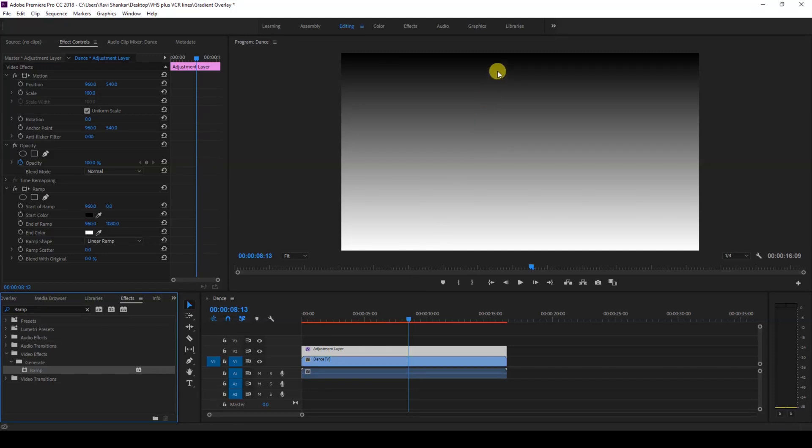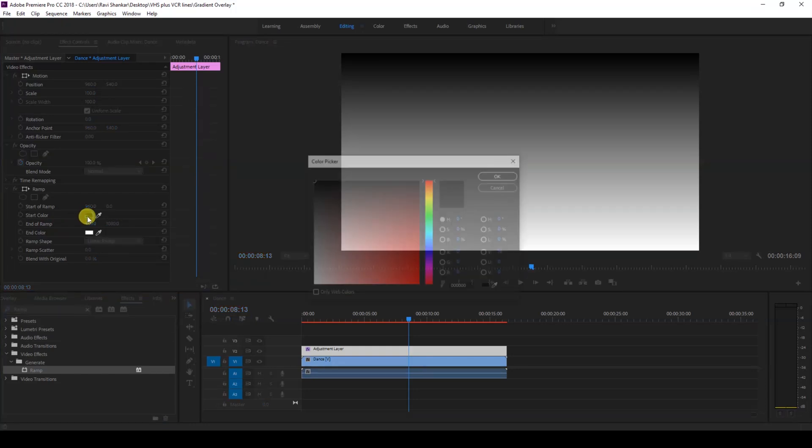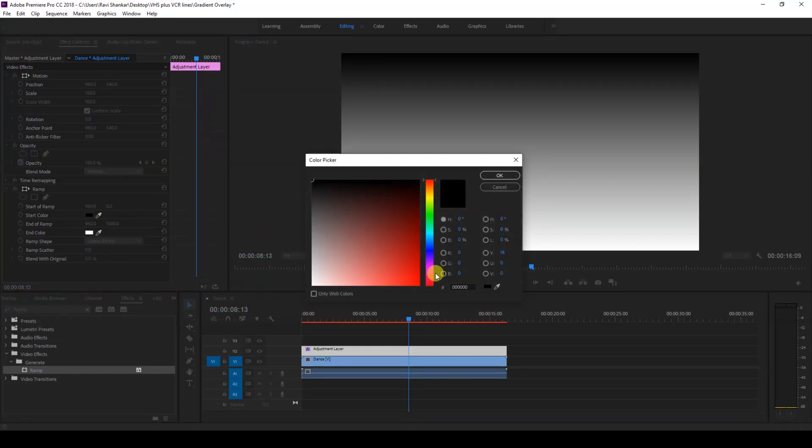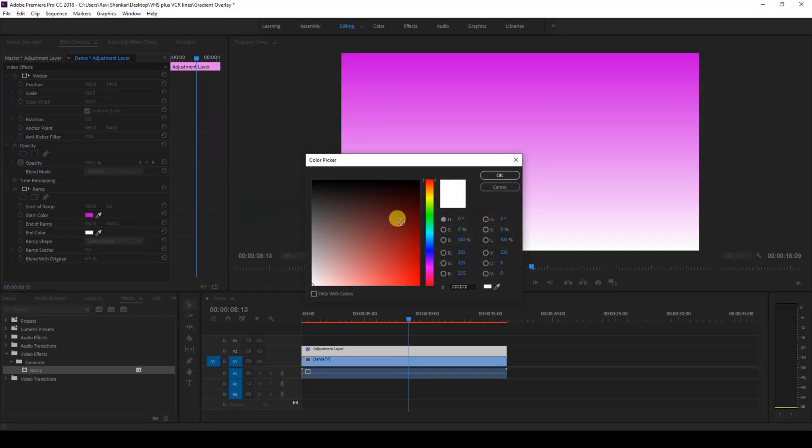Once you do that, you can see that we have a gradient color from black to white. The start color represents the black and the end color represents white. I'll change the start color to purple or violet and I'll change the end color to something closer to dark blue like this.